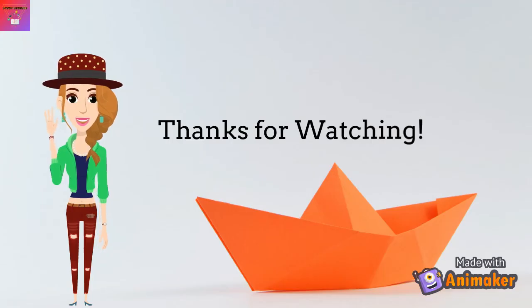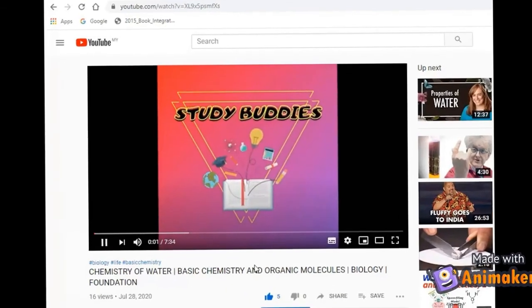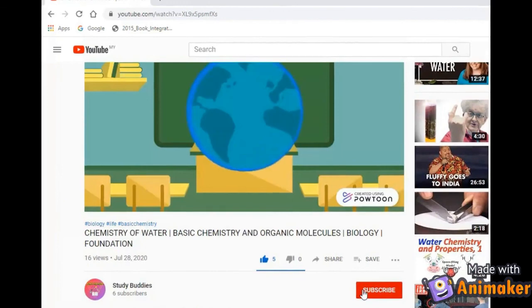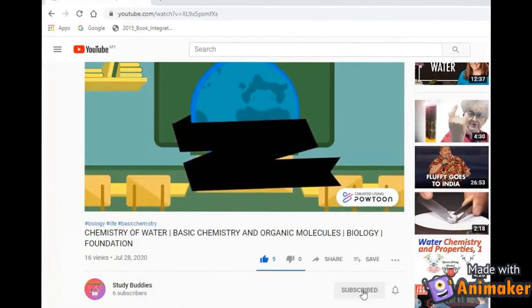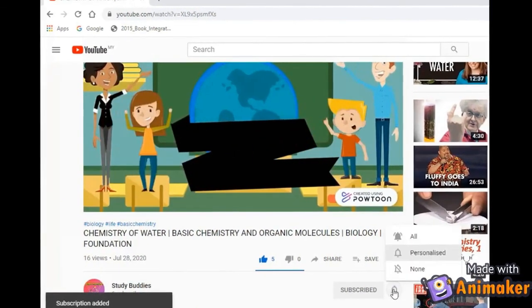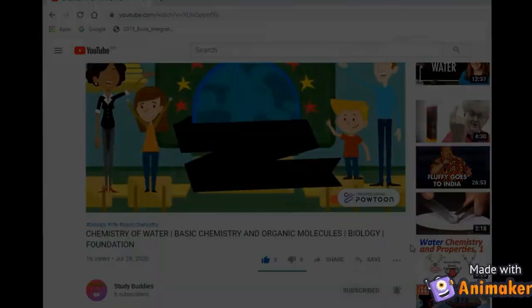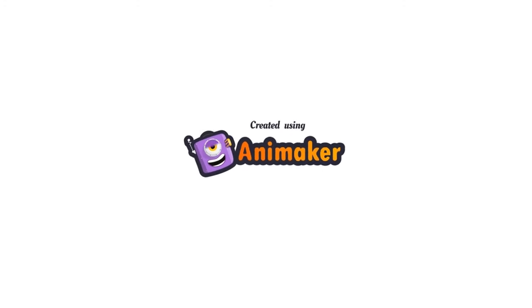And with that, this is the end of the video. Thank you so much for watching. If you liked this video, press the like button and subscribe for more videos. Don't forget to press the bell icon. See you in the next video!